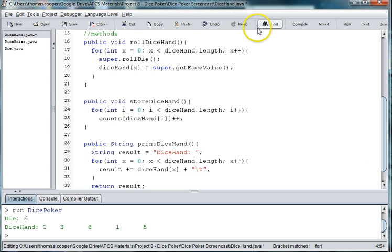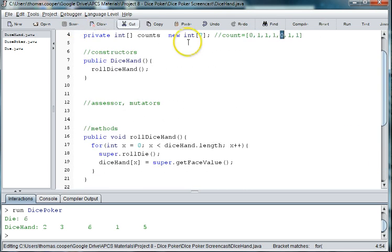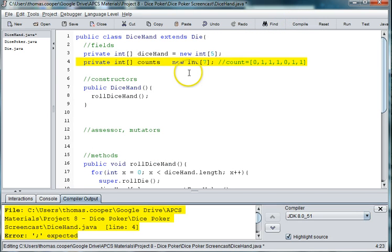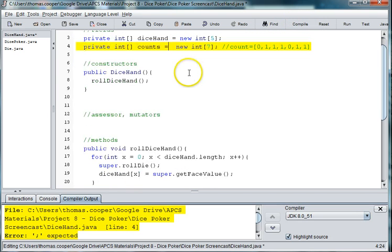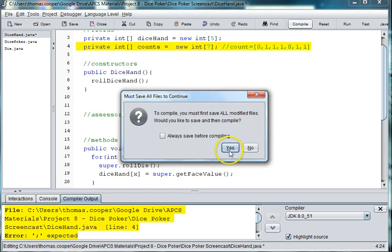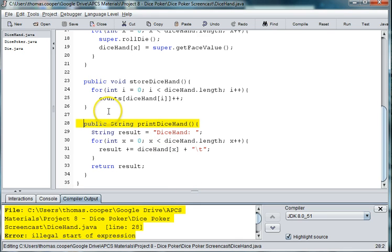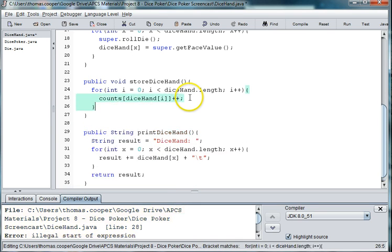So I'm going to save this and I'll go ahead and compile. Oh, I'm missing an equal sign. Oh, and I'm missing a curly brace here.